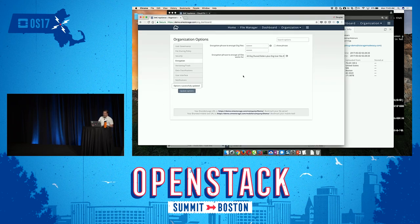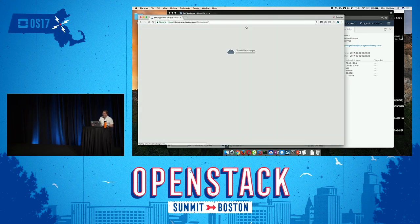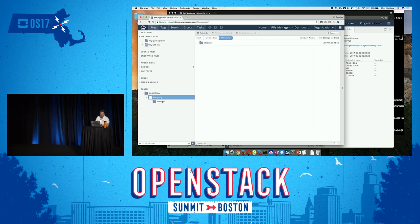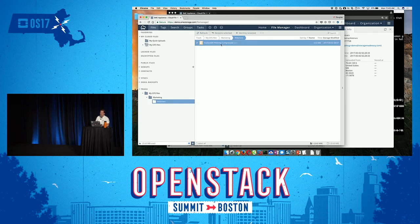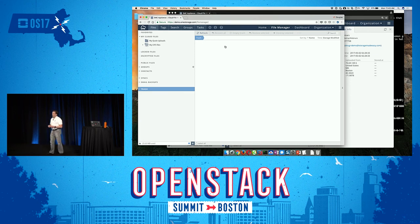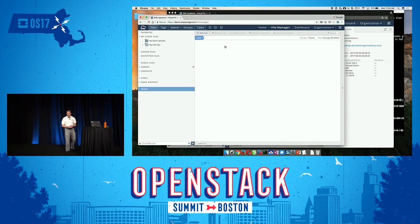If I go back to the admin console and go back to the admin's file manager, I can see that in the admin's trash can is that PowerPoint. I'm going to restore it, because maybe it was deleted by accident. We've now added the ability to do legal holds, versioning, trash — whatever you want to call it.